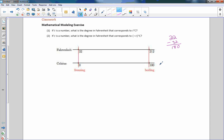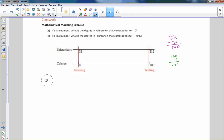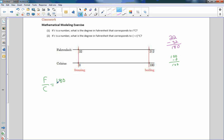On the Celsius scale, to get from 0 to 100 is obviously 100 minus 0 equals 100, so the difference is 100 degrees. If I write a ratio — Fahrenheit to Celsius — F over C equals 180 over 100. The difference in Fahrenheit from freezing to boiling is 180 degrees, and in Celsius it's 100 degrees. I can cancel those zeros to simplify: 18 divided by 10, which moves the decimal one place. So every 1.8 degrees Fahrenheit corresponds to 1 degree Celsius.